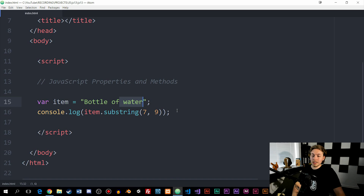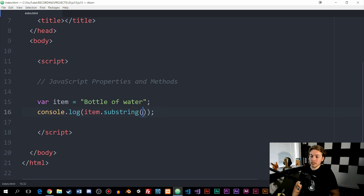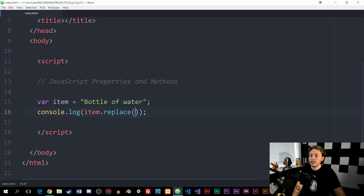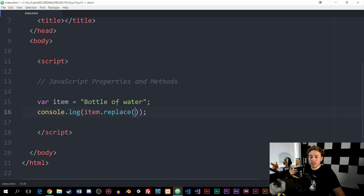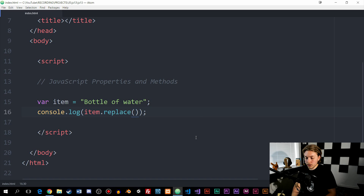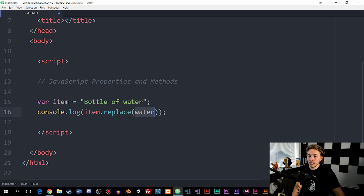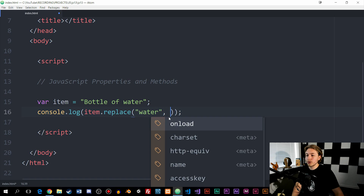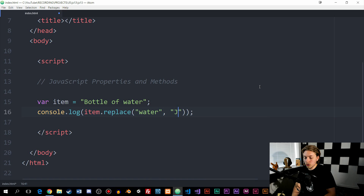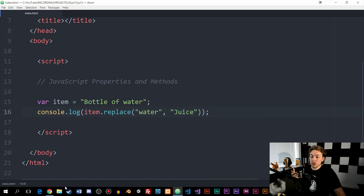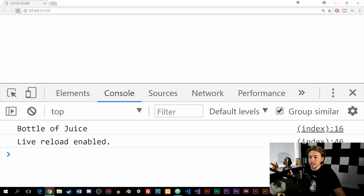Another example we can use is something called replace. Inside the parentheses, we take a word from inside the string — like 'water', which has to be a string — and then replace it with 'juice'. If we go inside the browser, we now get 'a bottle of juice' instead of 'water'. So we can do a bunch of things with these different methods.